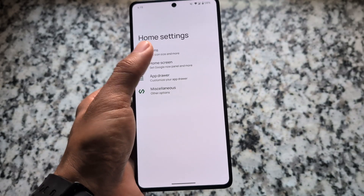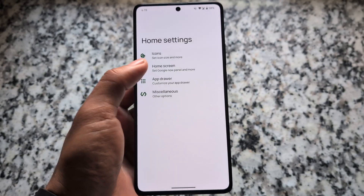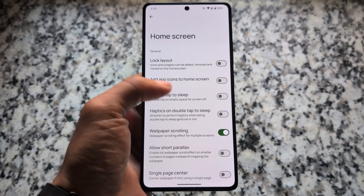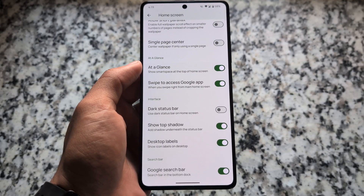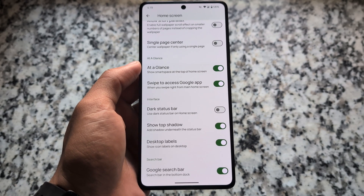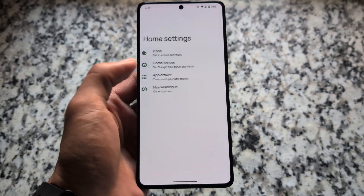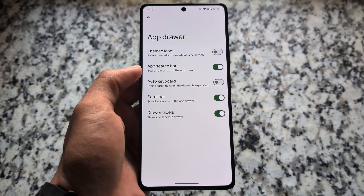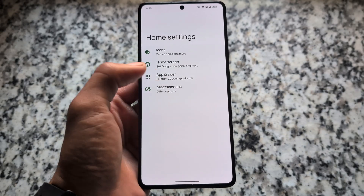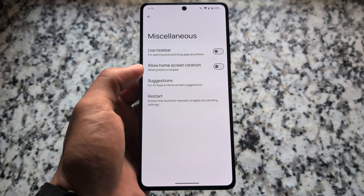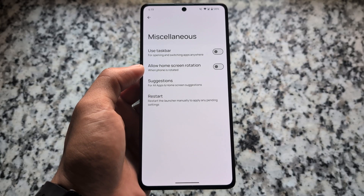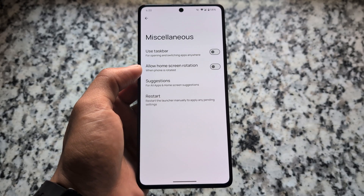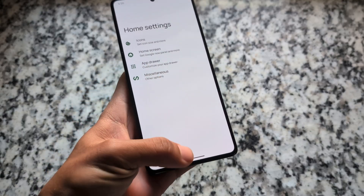It is kind of similar to Paranoid Android custom ROM, if you've ever heard about that. Looking at the default launcher first — it's based on Launcher3 with a few features. We have outdoor customizations, home screen icon options, and also a taskbar option if you want to enable it.